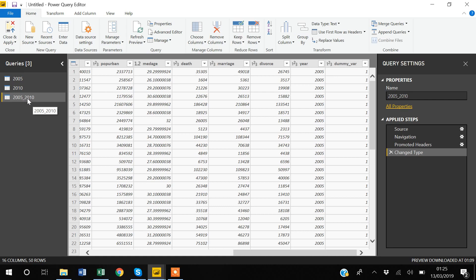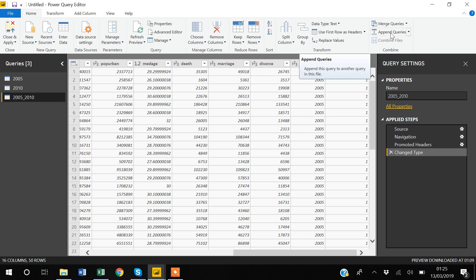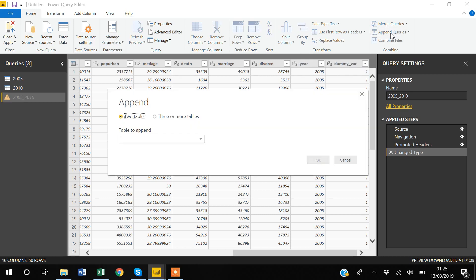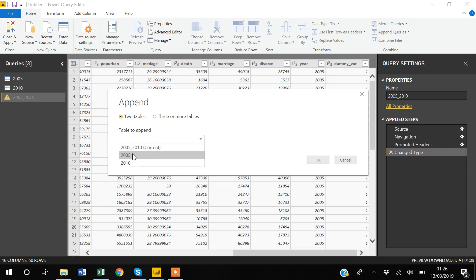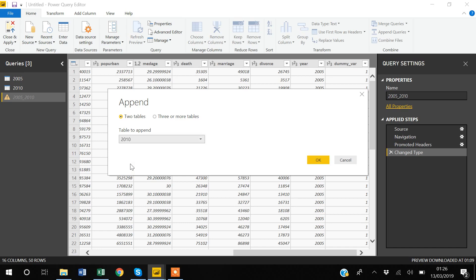To append, select the dataset you want to append to, then in the Home window click 'Append Queries'. Power BI asks whether you want to append two datasets or three or more tables. For this video I'll select two tables. I'll use the dropdown to tell Power BI which dataset to append — I select 2010 — and click OK.